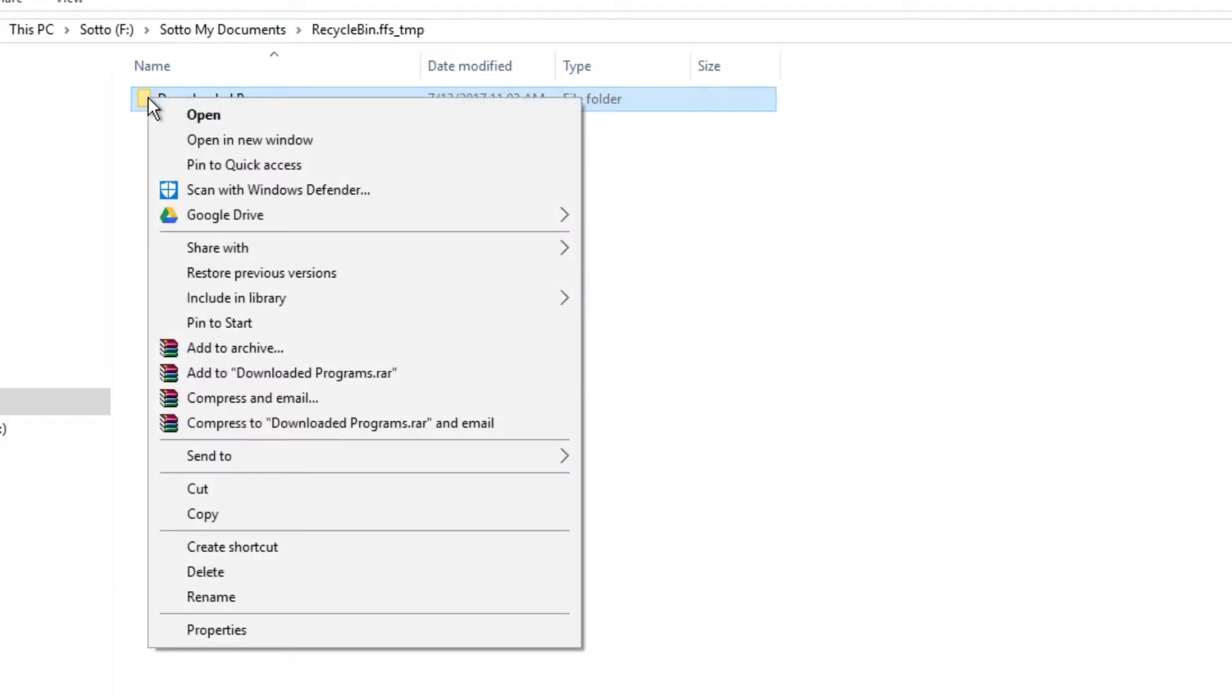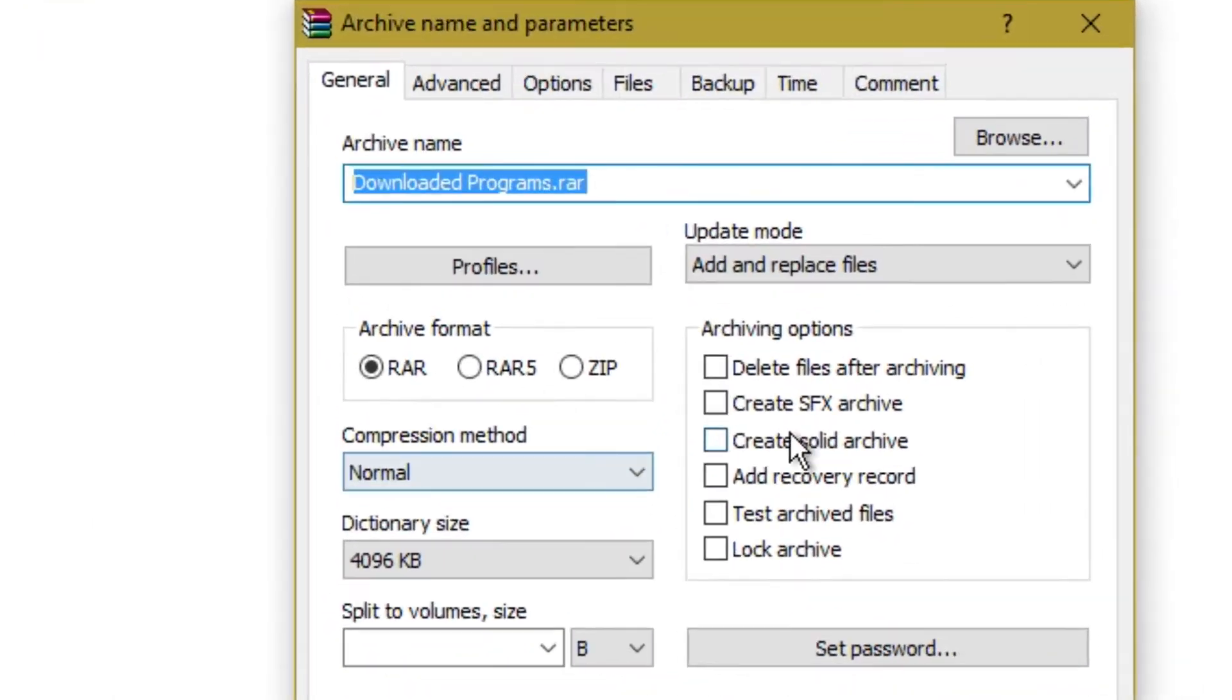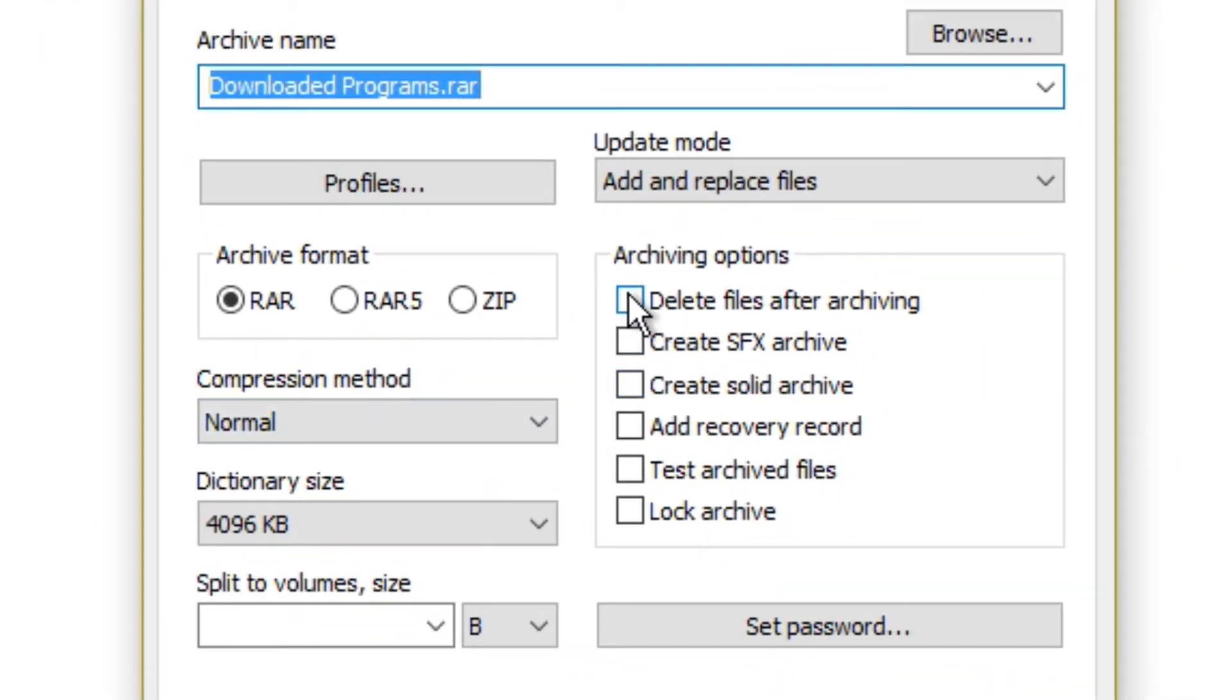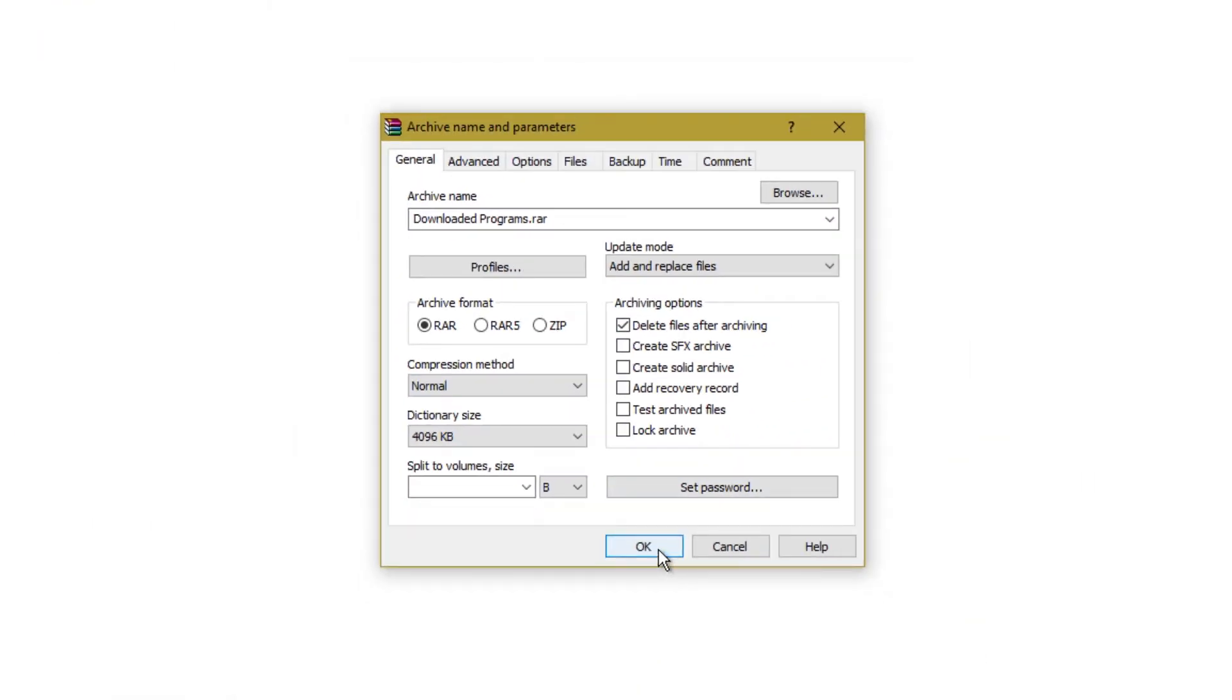Right-click on the files or folders and select 'Add to archive'. Important: check the box 'Delete files after archiving'. This will now archive the files and also delete the original files.